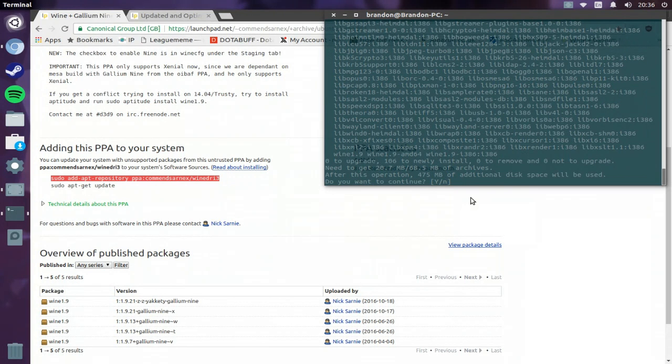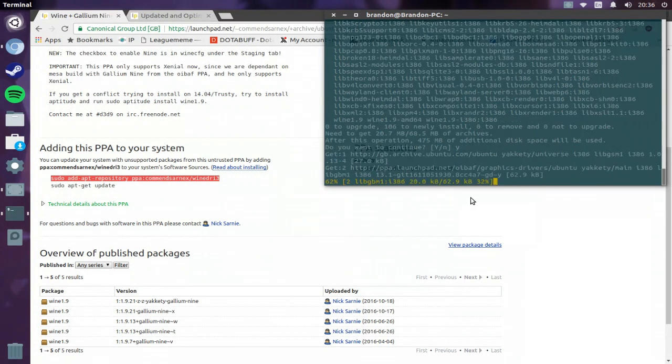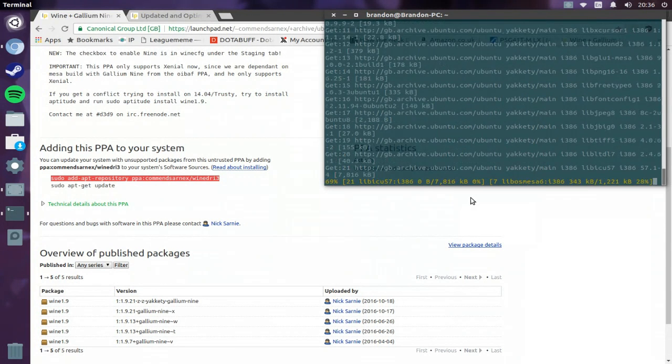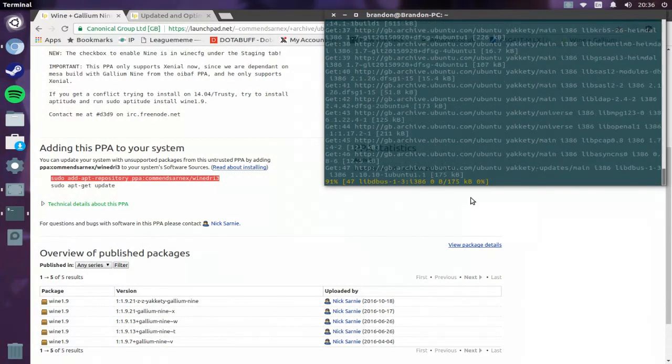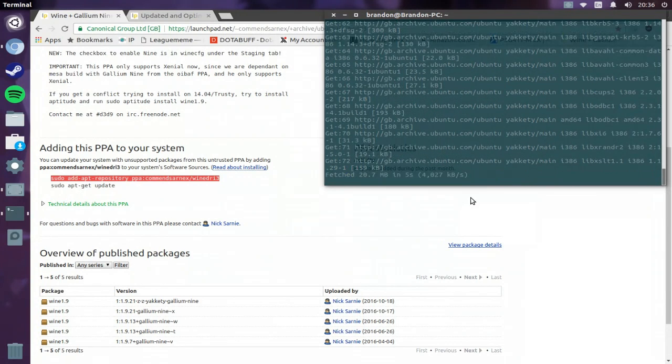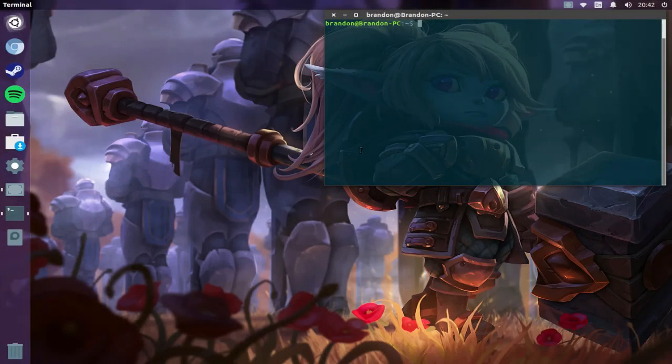There is a lot to install, so I'll just cut the video off here. And afterwards I will show you. We are back with wine 1.9 installed.